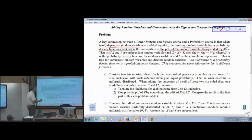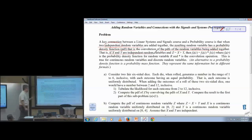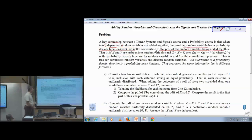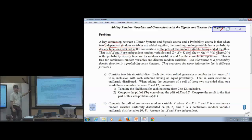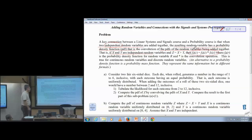What does this look like as an equation? If X and Y are independent random variables and I add them together to produce a new random variable Z, then the probability density function of Z is simply the convolution of the PDFs of X and Y. This is true for both discrete probability and continuous probability. The key is that X and Y must be statistically independent.